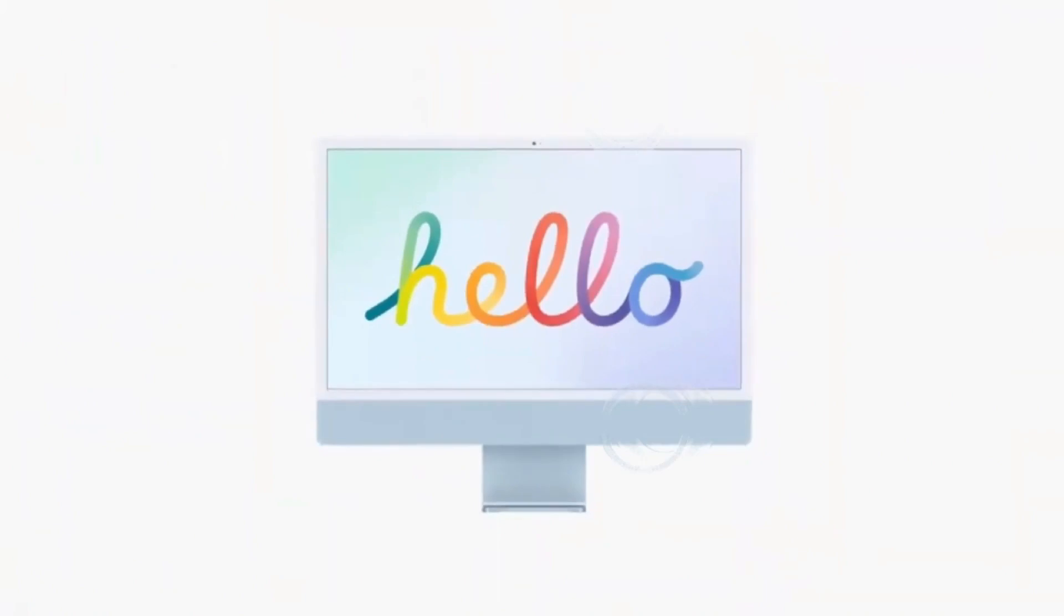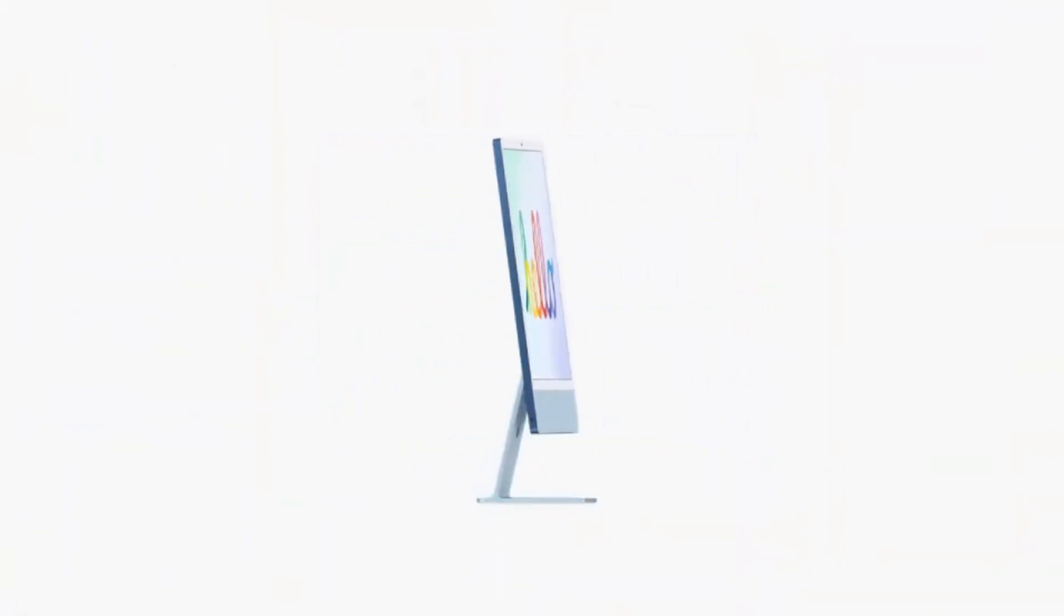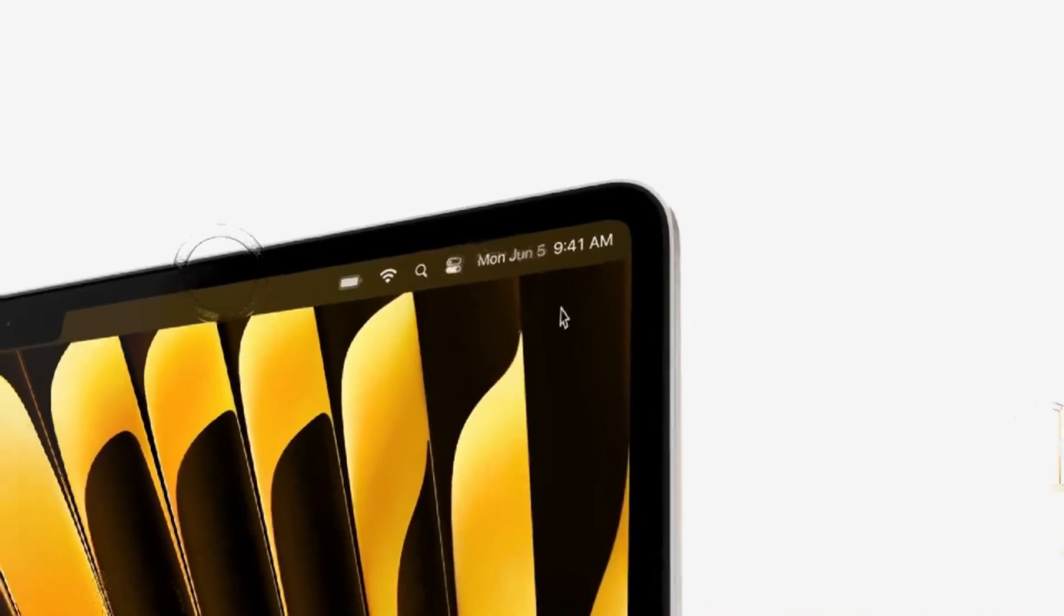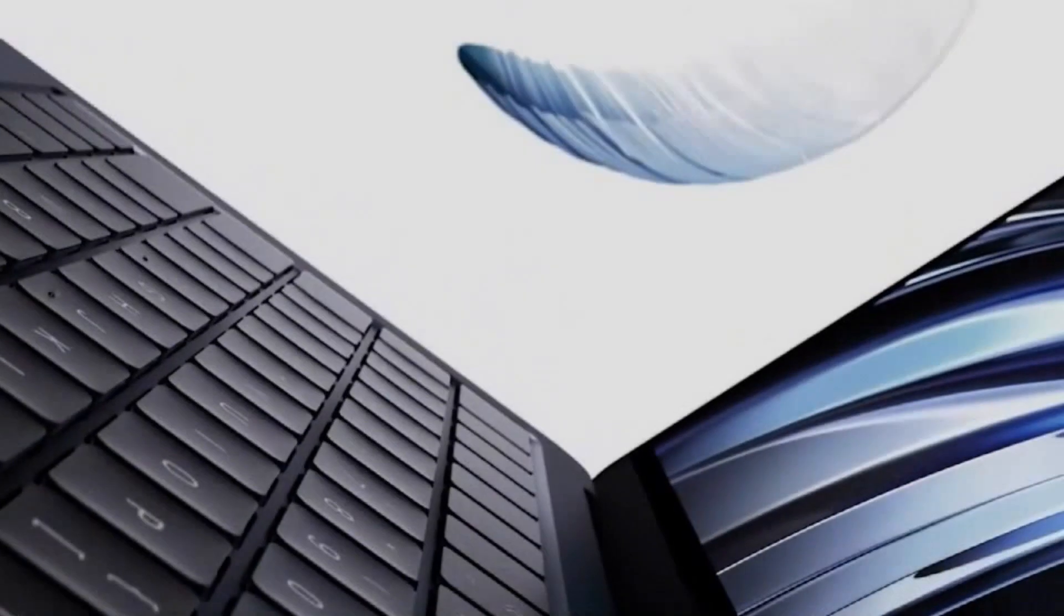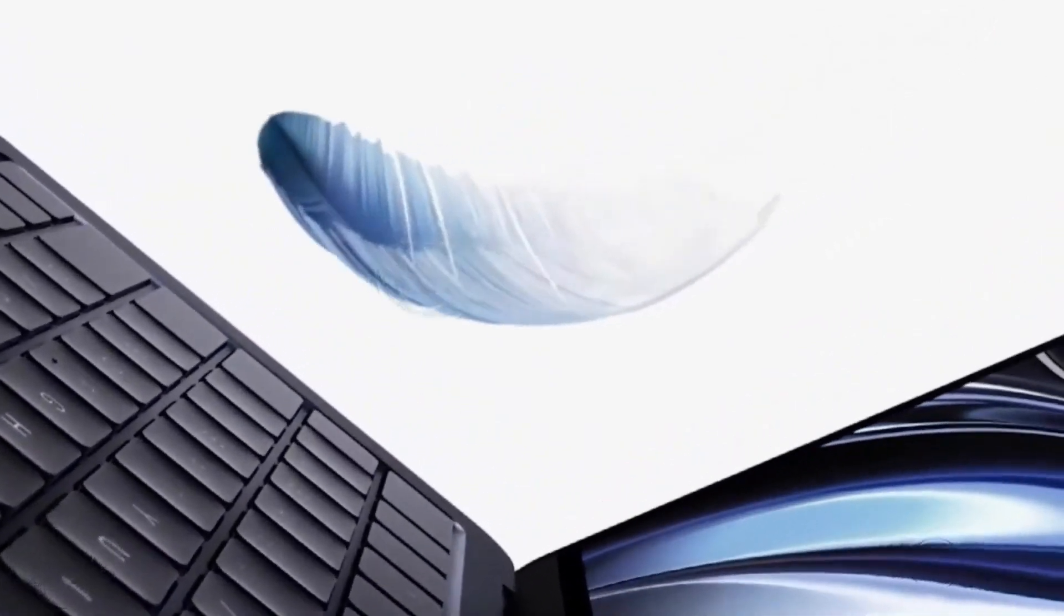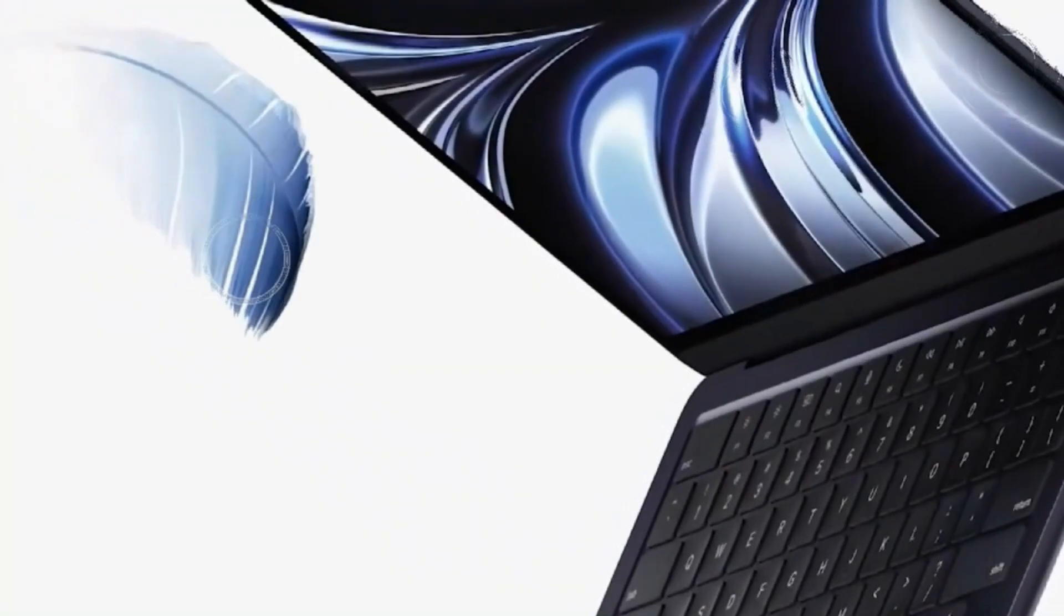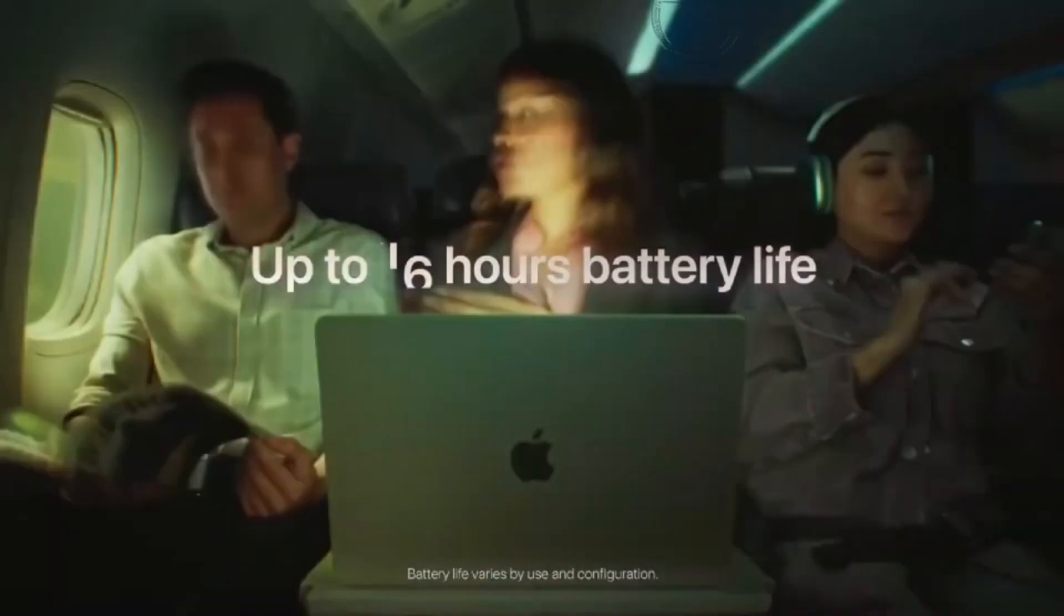Possibility of new color variant. With the recent introduction of space black in the MacBook Pro lineup, there's speculation about a new color for the M3 Air. Given Apple's history of refreshing aesthetics, a new color addition after two years since the M2 Air launch seems plausible.